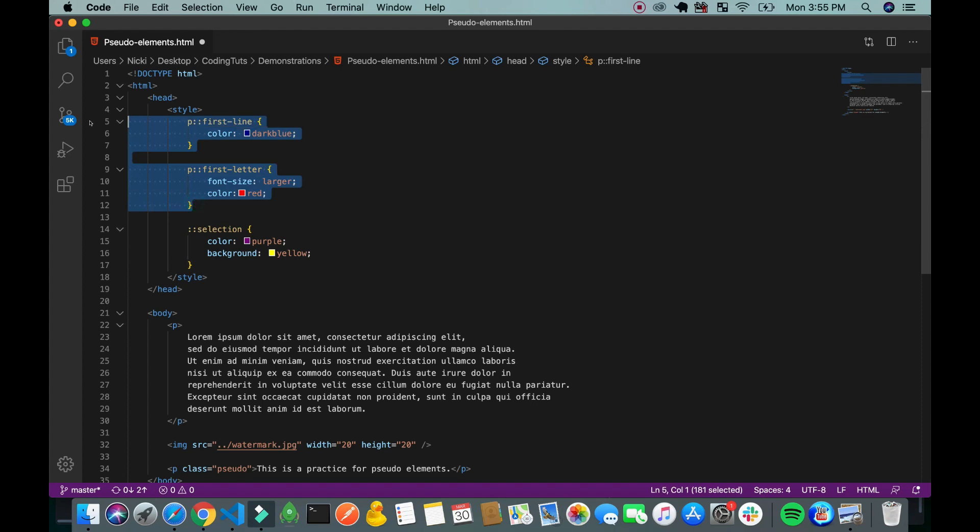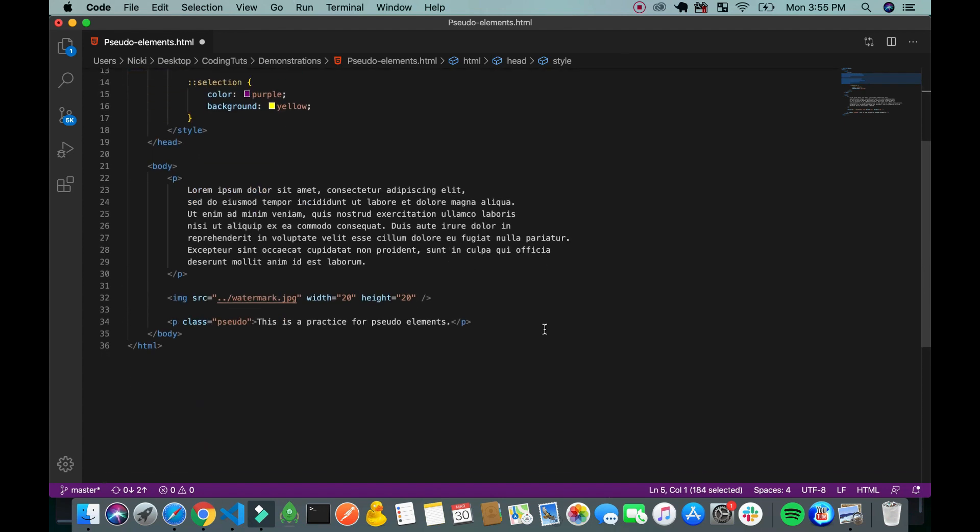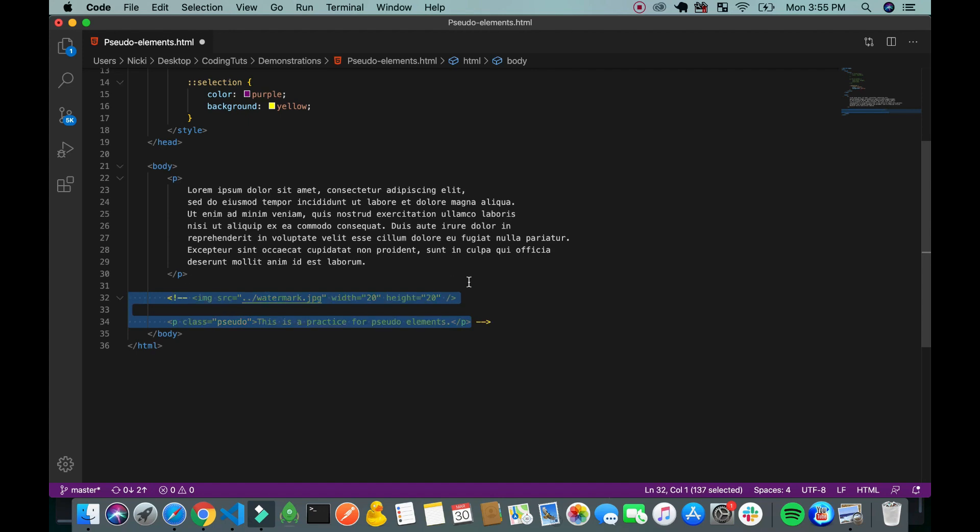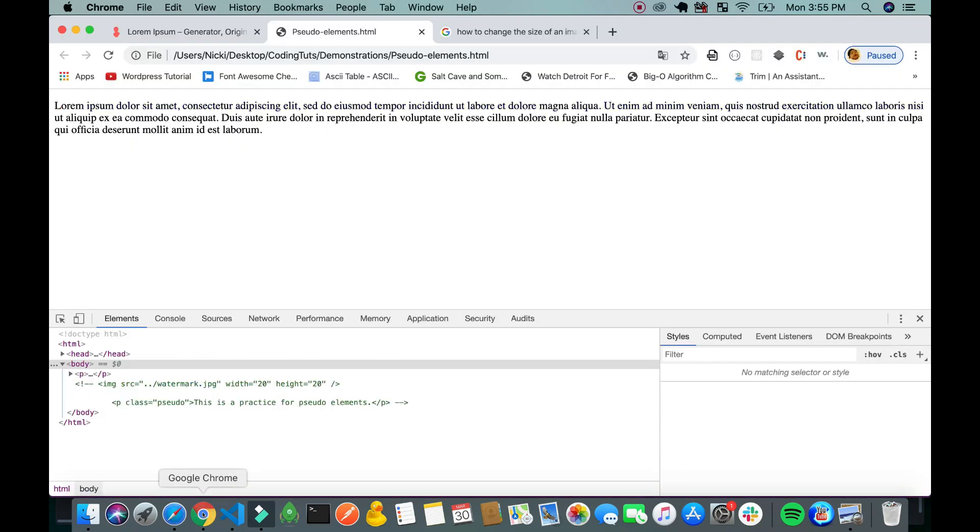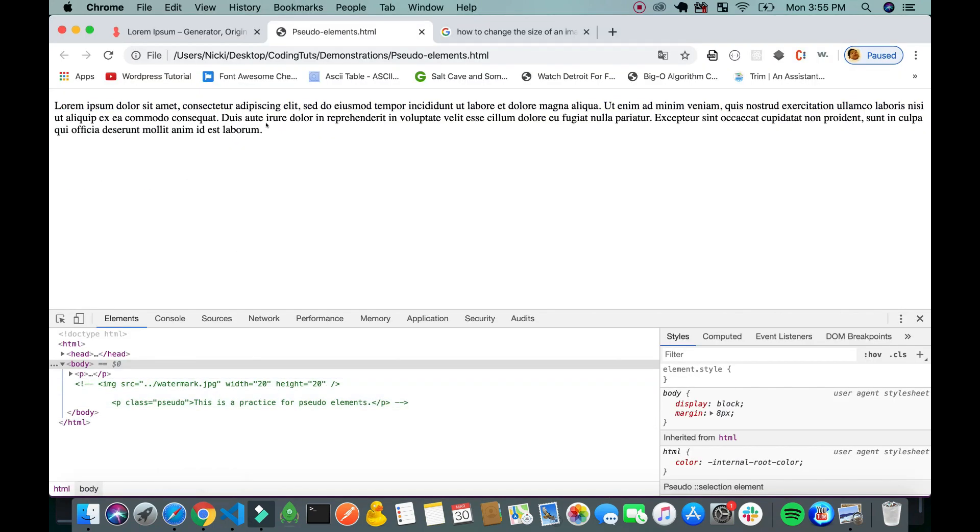I like to comment these out. Now you see the purple letters and the yellow background.